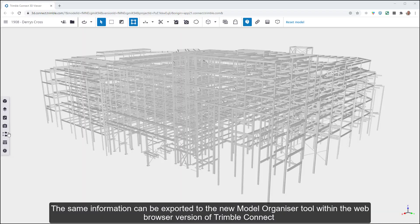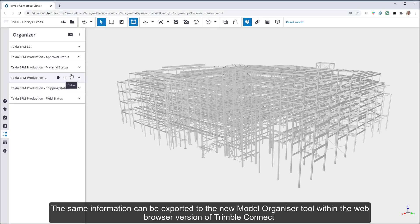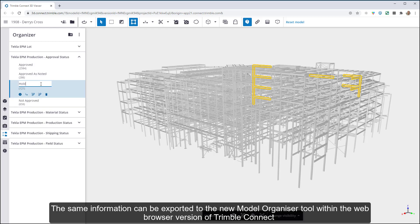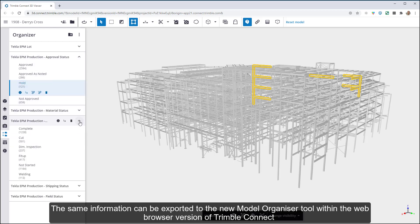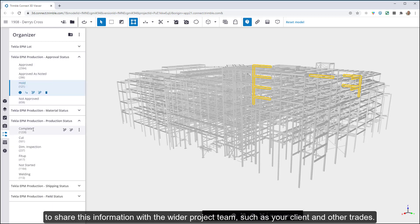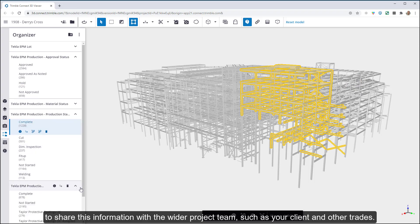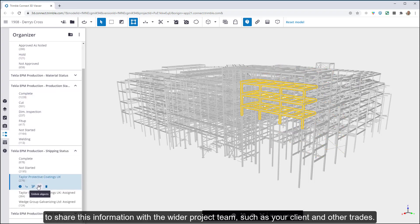The same information can be exported to the new model organizer tool within the web browser version of Trimble Connect to share this information with the wider project team, such as your client and other trades.